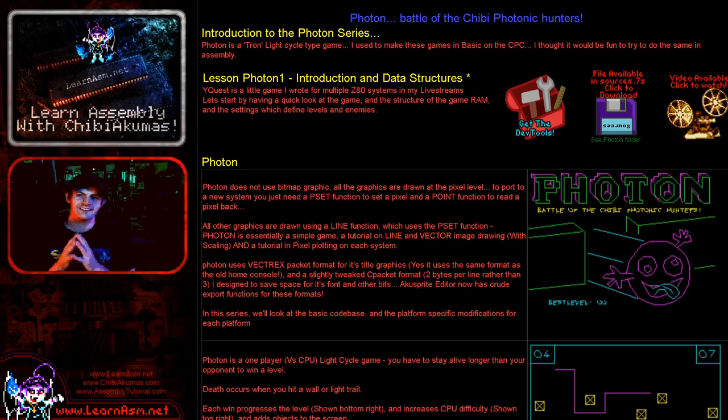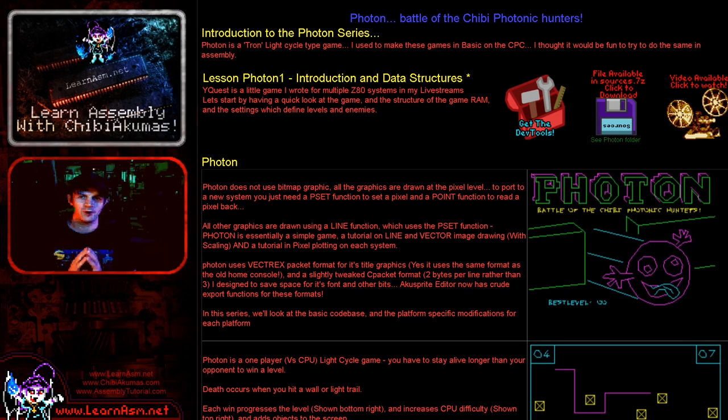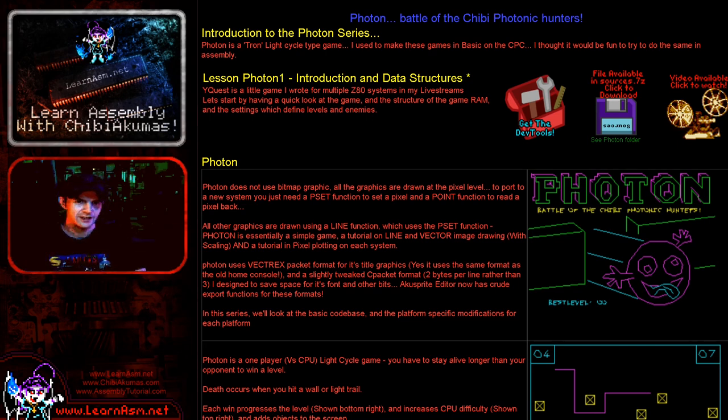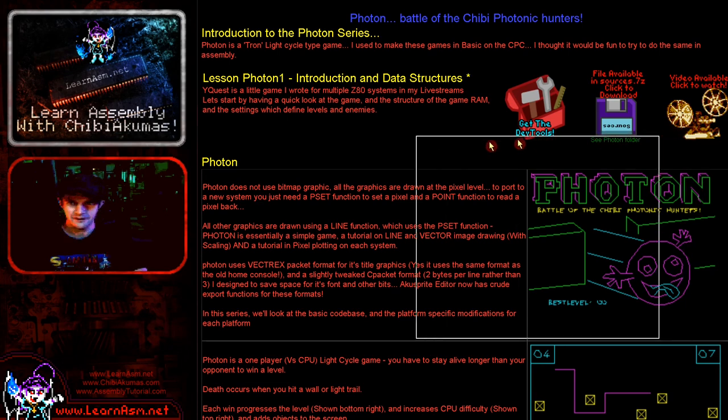Hello, it's Keith here, and this is lesson one of the Photon series of my Z80 programming tutorials. Well, what the hell is the Photon series? Well, it's the new little game I've written.